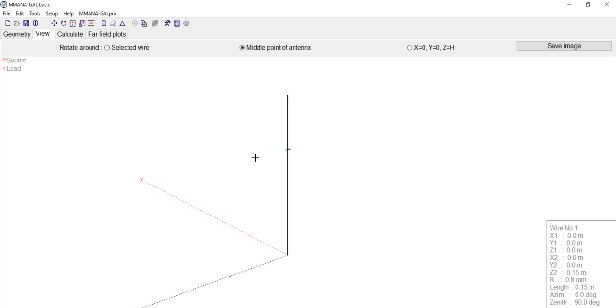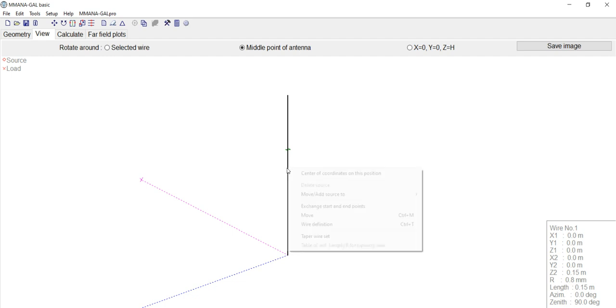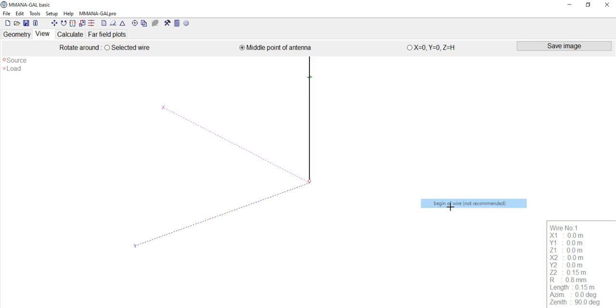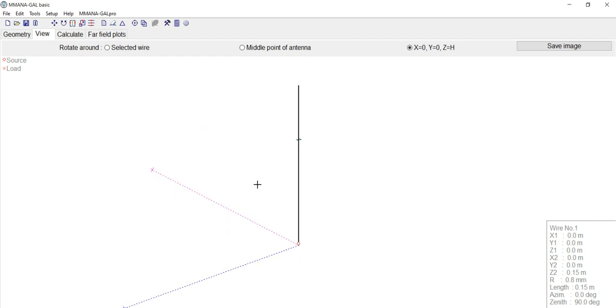Now we've got to tell it where does our coax cable hook up. Does it hook up on the top? Does it hook up in the middle? Does it hook up at the beginning? It's not the center of the wire. Beginning of the wire. I don't know why they say not recommended. I'm not sure about that. But this is what I select. I'm sure someone will say something in the comments about the reason for that. Nevertheless, we hit the beginning of the wire. Now we're told what feed point it is. Now we've got to go to Calculate.